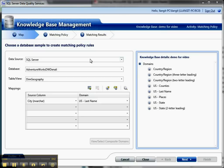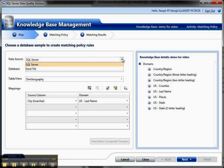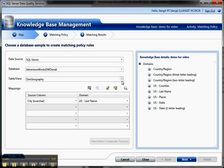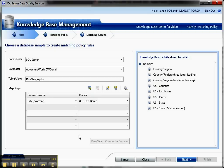I have a data source here, and you can use a SQL Server or an Excel file. Then I've selected a sample database and a table to do matching. The purpose of matching, in case you didn't watch the first video, is to work with the data quality services to help define rules so that duplicates can be detected in your data.